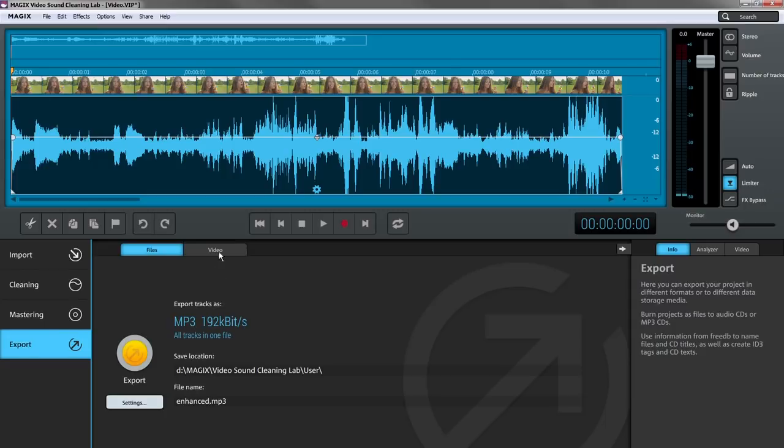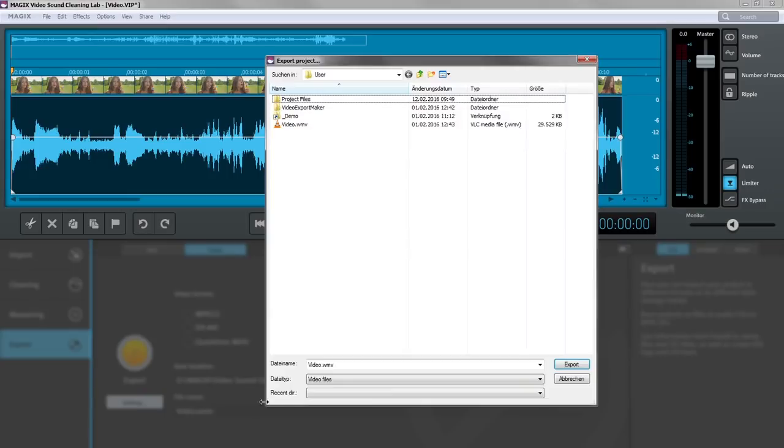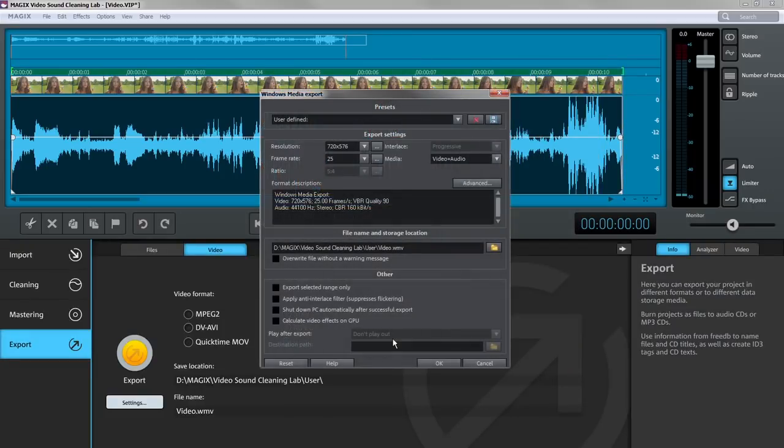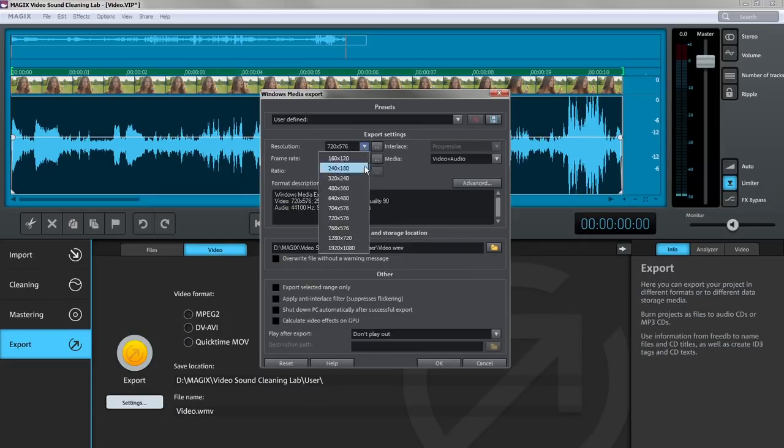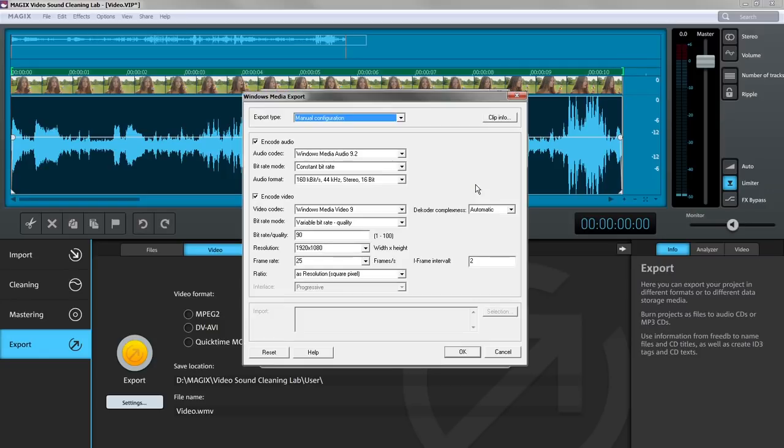To export video, simply select the format you want. First, the edited audio is converted into an individual WAV file. You can fine-tune the settings for video export before the previously created WAV file is added to the video during export.